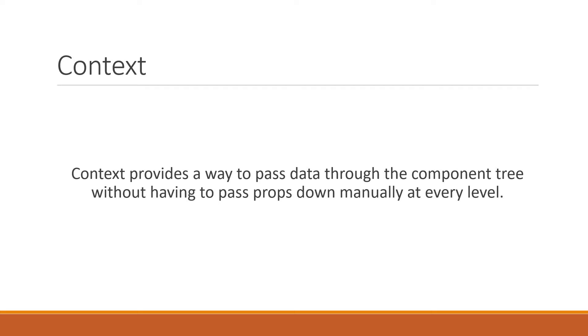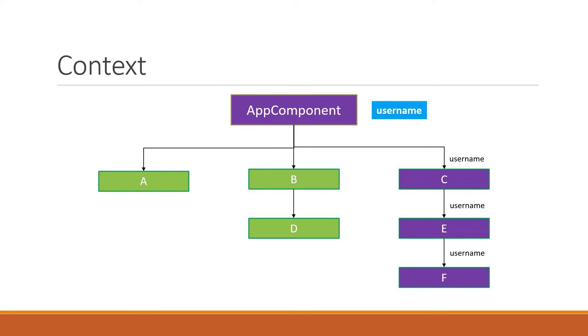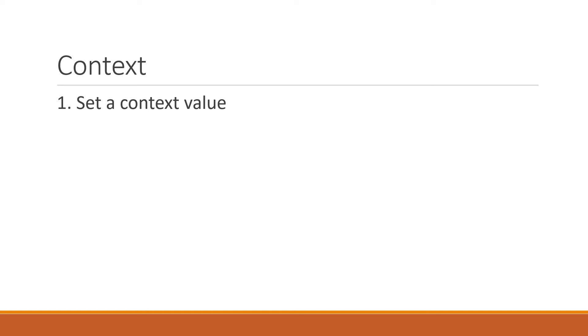Let's understand this with the rightmost tree you see on the screen. Our goal is to pass the username value from app component and read that value in component f using the context API. There are two steps to implement when making use of the context API. Step 1, set the context value in the app component. Step 2, get the value in component f.